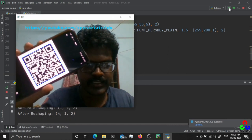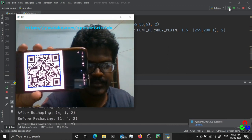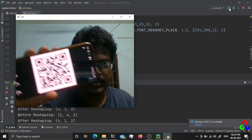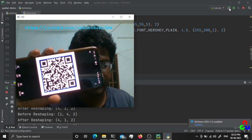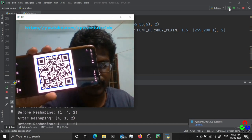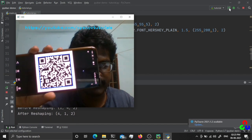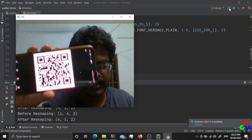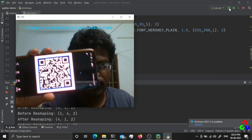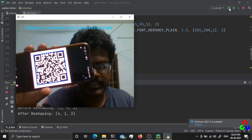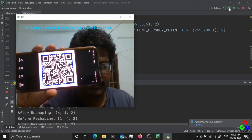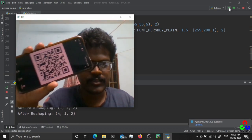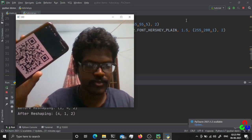You can see it is reading the QR code without any trouble. If you move the QR code too fast, motion blur will prevent it from being read, but a slowly moving QR code is read by pyzbar without any trouble.